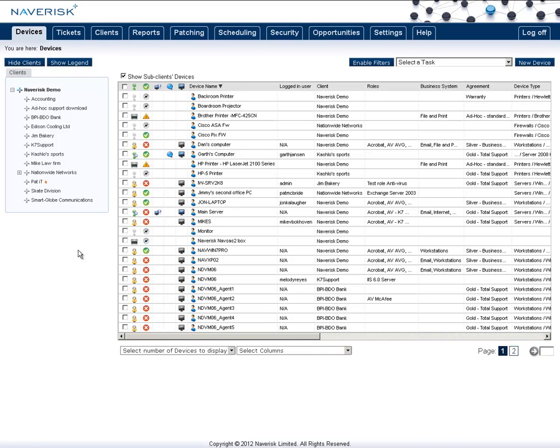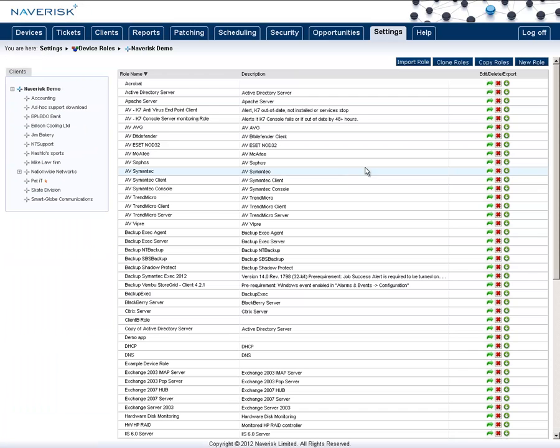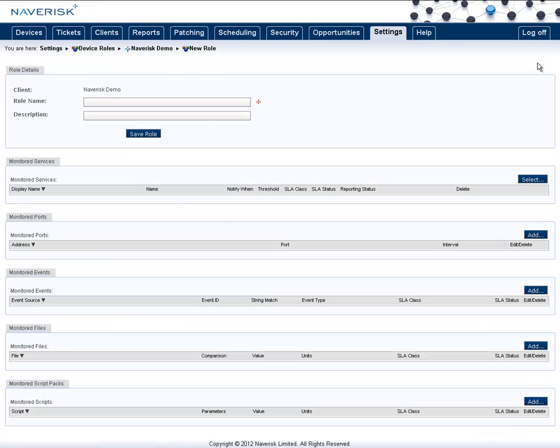Now I'm going to set up a monitoring role for the backup. In this example I'm going to use the Windows built-in backup system. Simply go to settings, then to device roles. In the top right hand corner, click on new role, give the role a name.